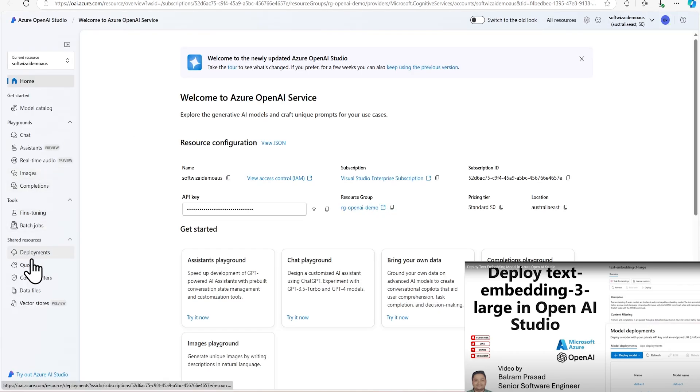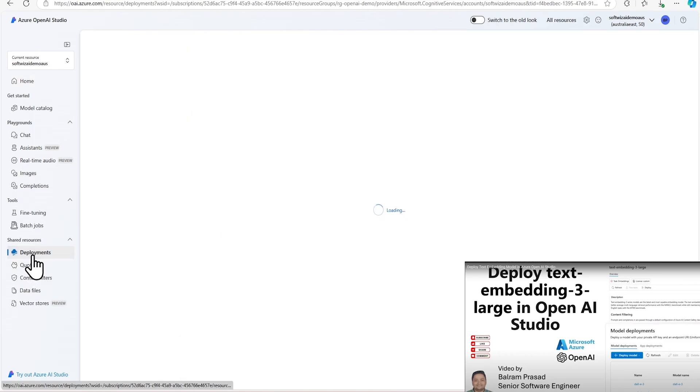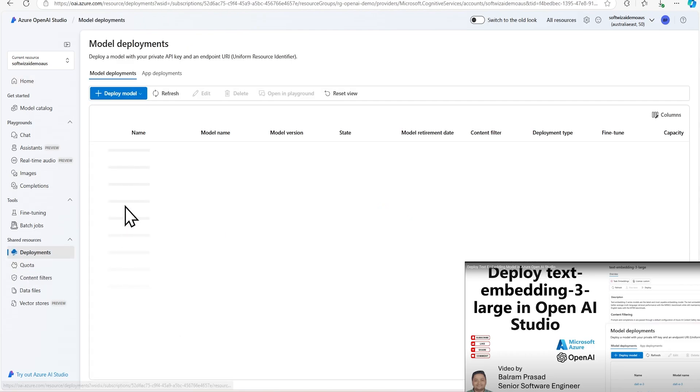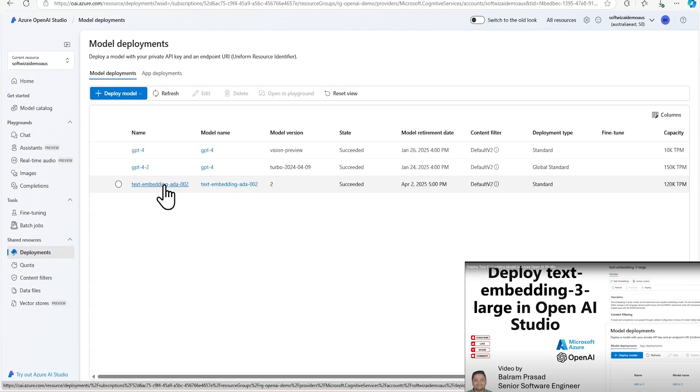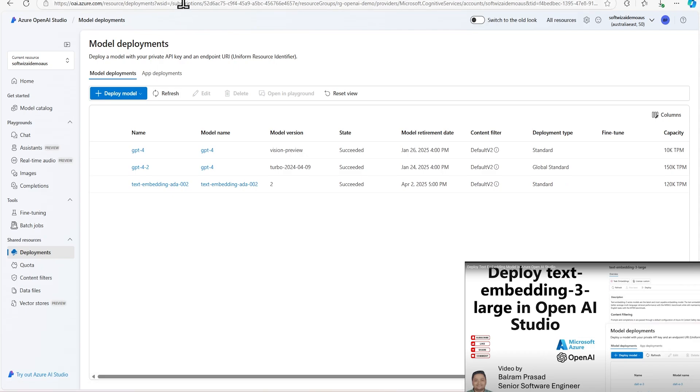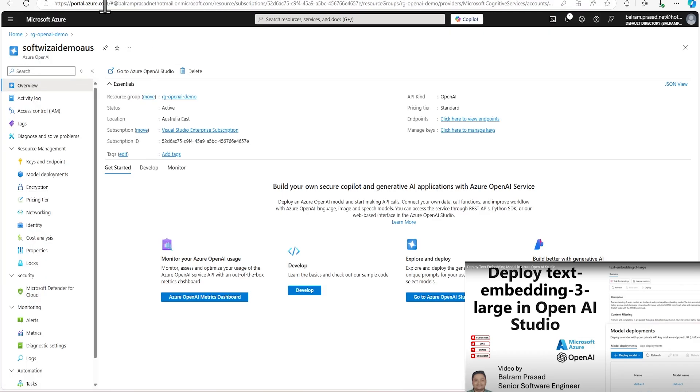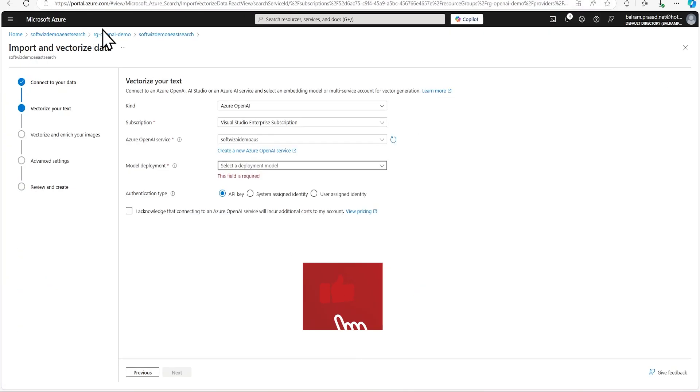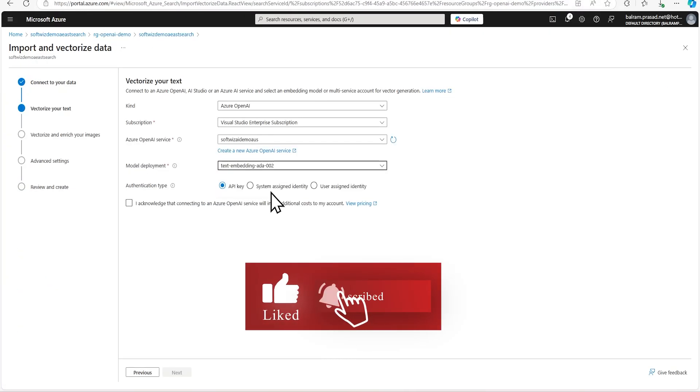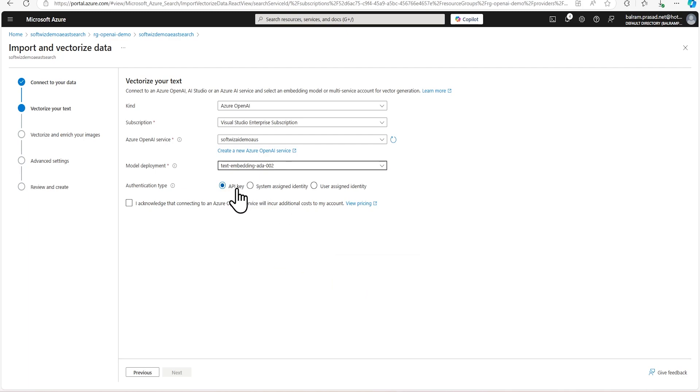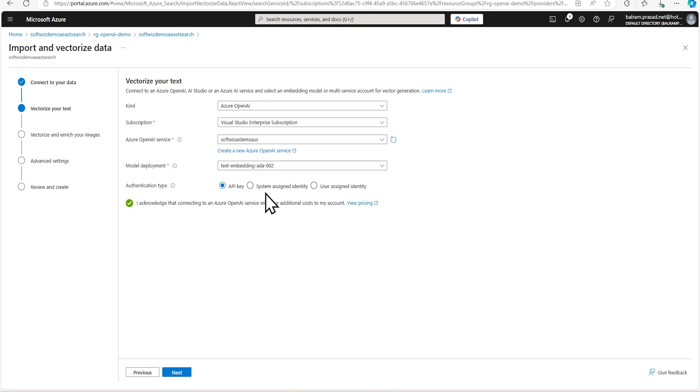And if you go into our deployments, we have an embedding model deployed, just refer to the previous video for that or to deploy that. And we can select this embedding model. And we are going for API key, not managed identity, but that is most secure. We should go for that always whenever we want to move this code into production.